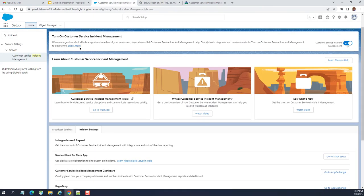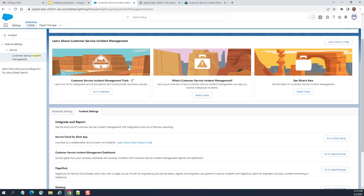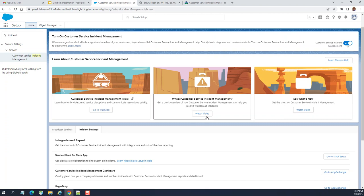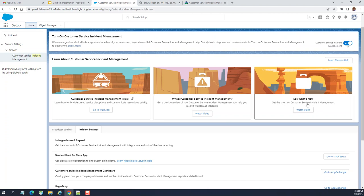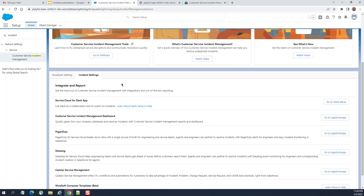So, we try to click learn more. This is learn about customer service incident management. Within Salesforce, you can go to Trailhead. You can go to Trailheads, watch video and here's customer service incident management trails. What customer service incident management is. This is a video. What's new here? You go down here. These are the incident settings.